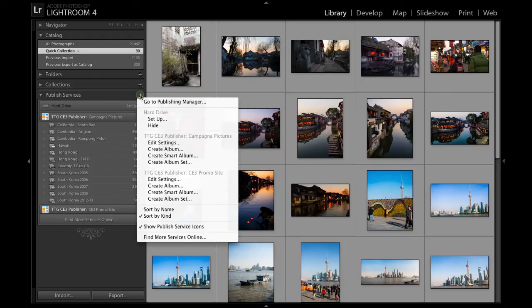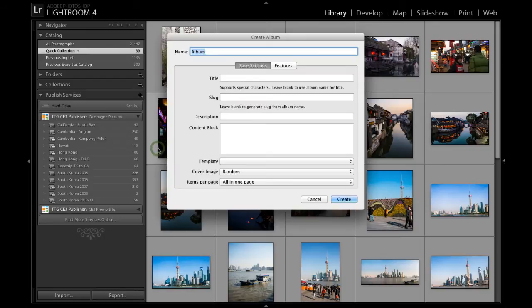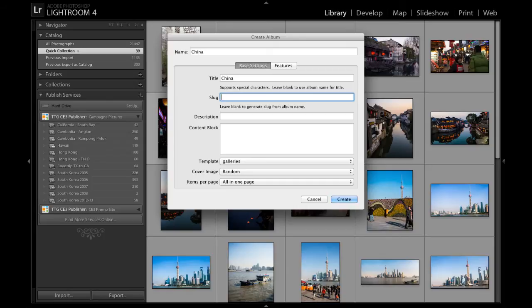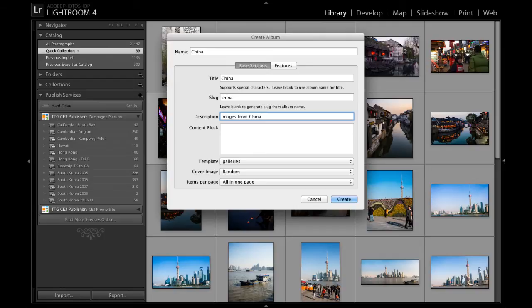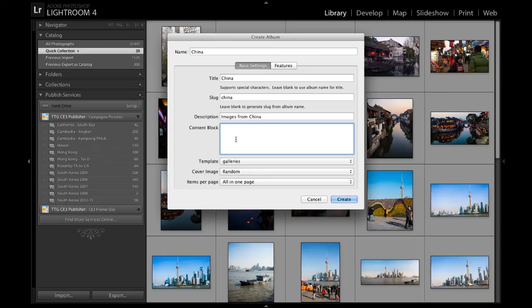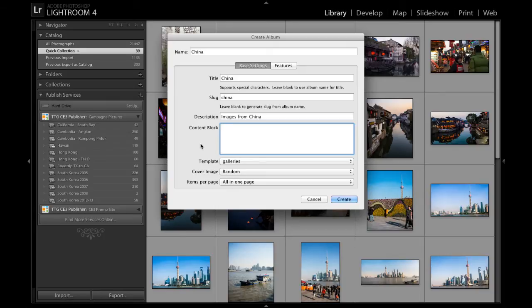First thing I'm going to do is come to Publish Services. I'm going to hit the plus button and create album, and I'm going to make an album called China. I can give it a title, China. I can give it a slug, I can give it a description, images from China. If I wanted to, I could give it some content, and I can use Markdown to format my content in various ways, but I'm going to skip it for now. The beautiful thing about using Publisher is that I can come back any time I want and change all of this.